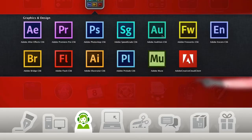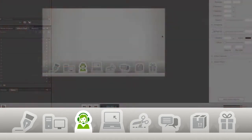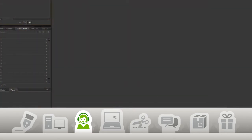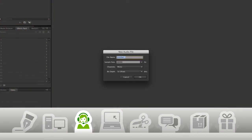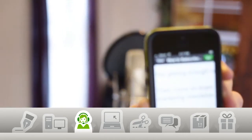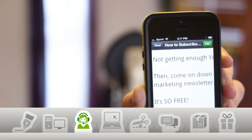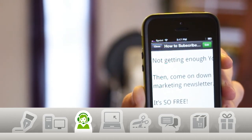So, before I hit record, I make sure I have my script ready. I like to stand up when I record because it helps me sound more energetic than when I'm just sitting down. Since I wrote my script on Google Drive, I can easily pull it up on my phone or tablet and use that as a teleprompter.